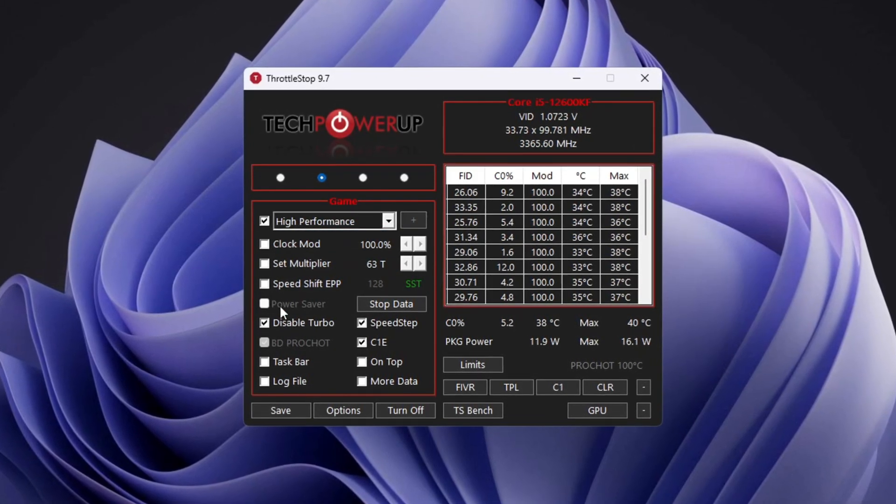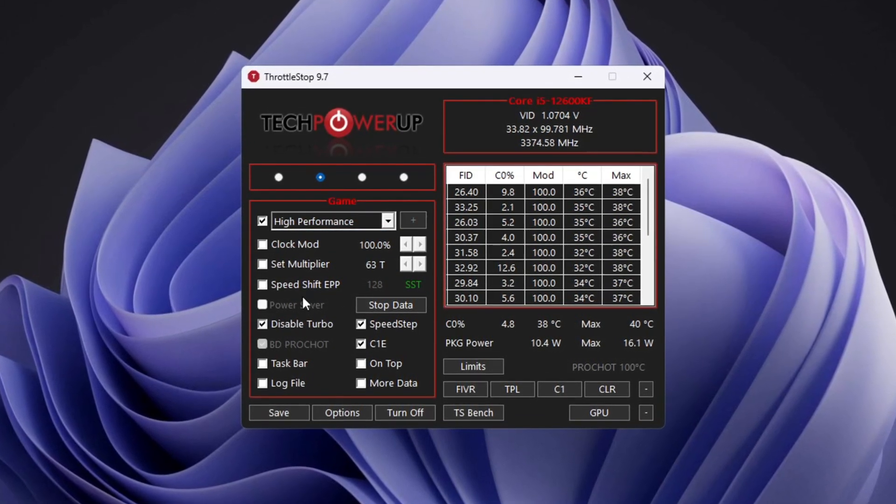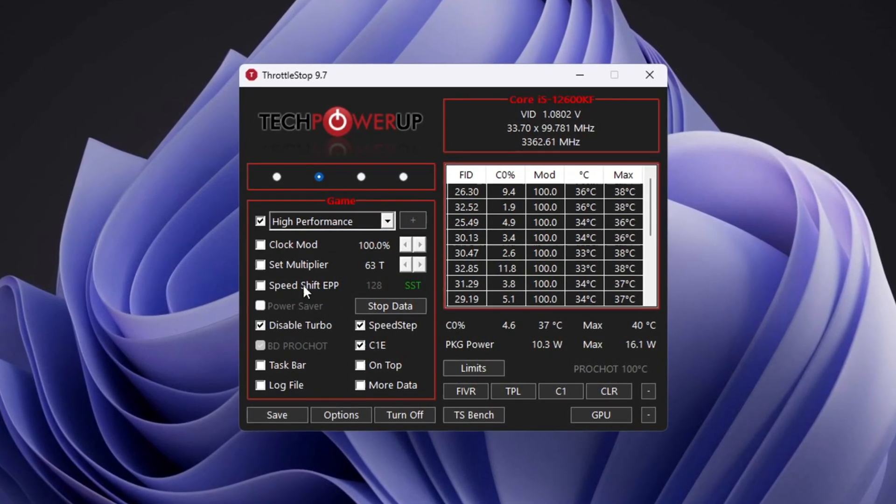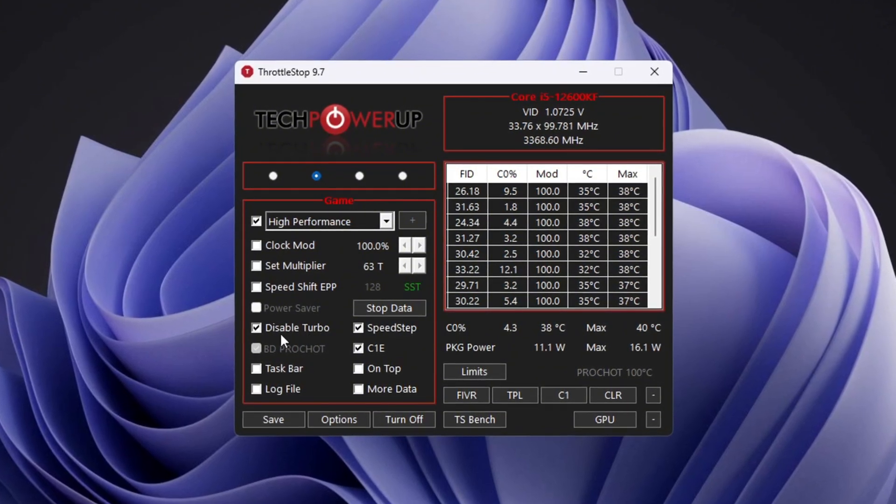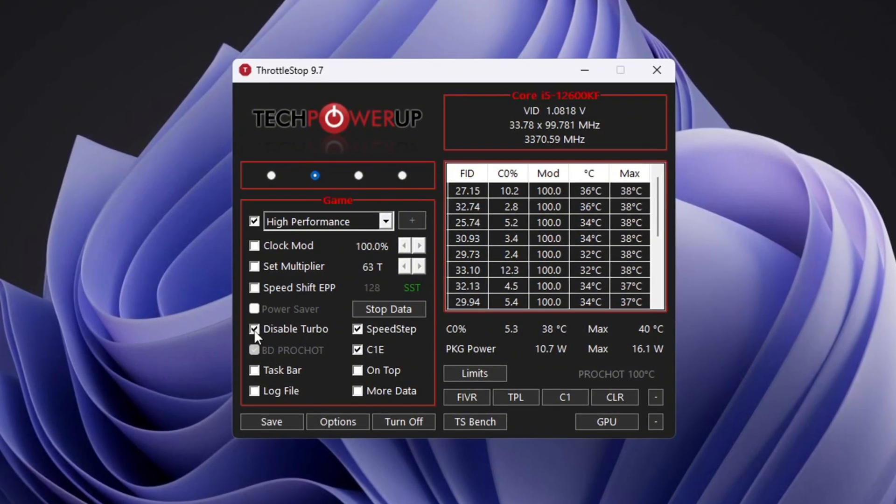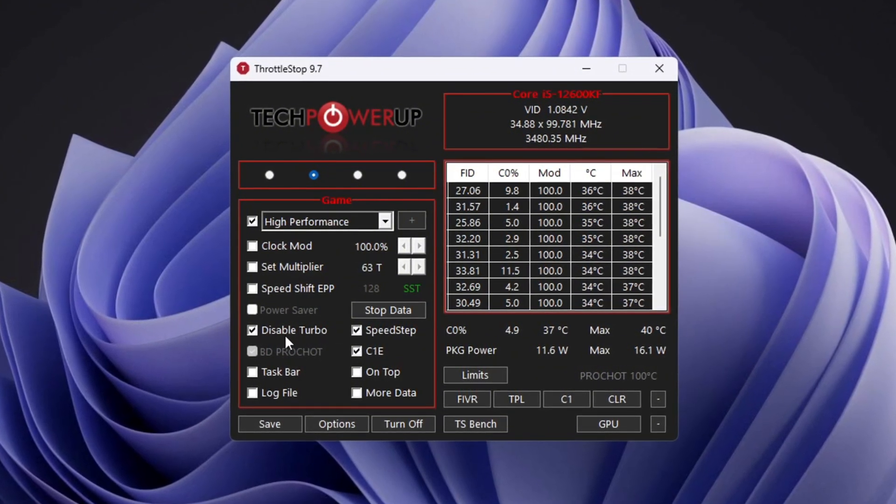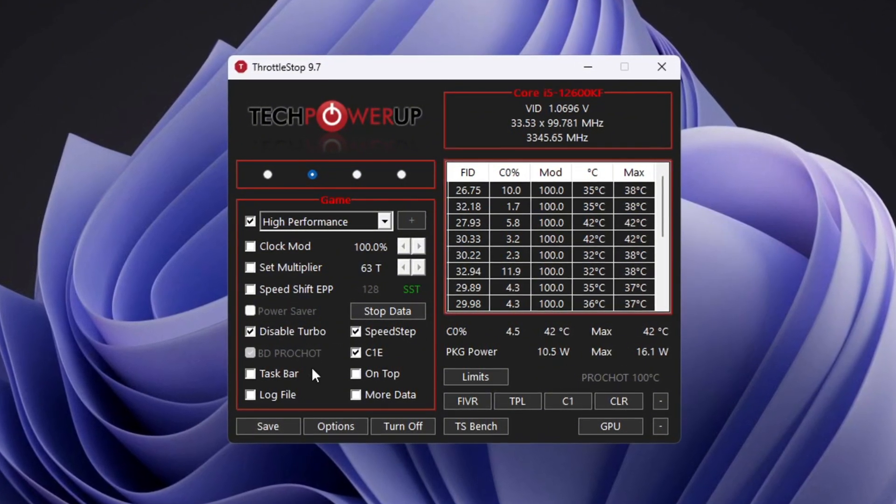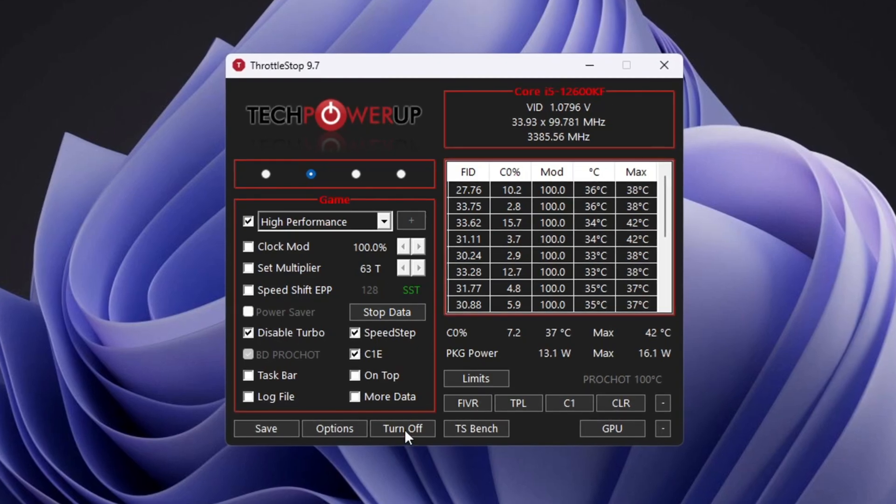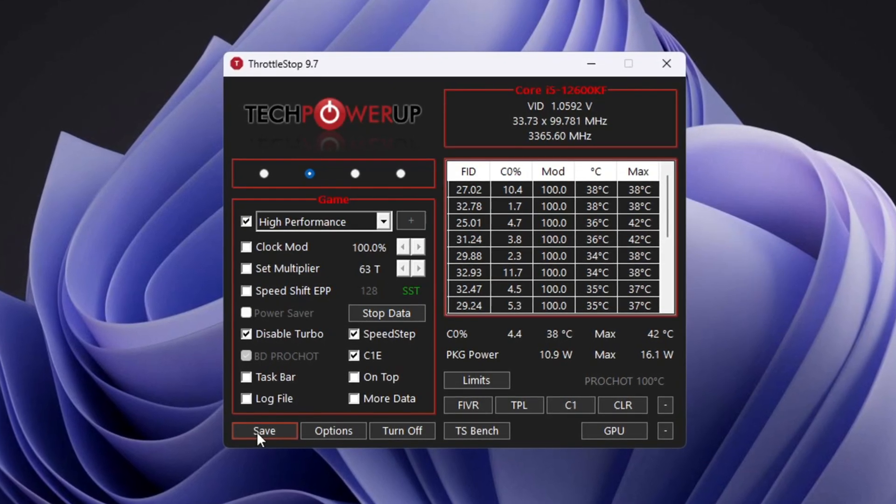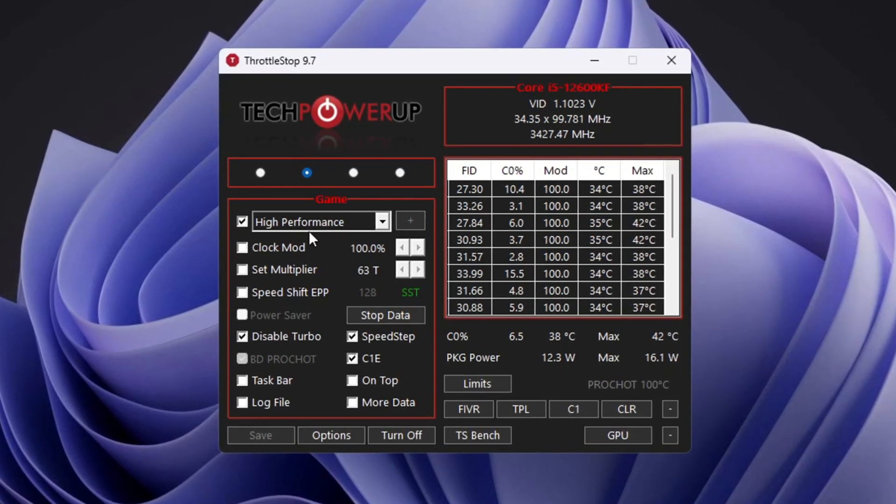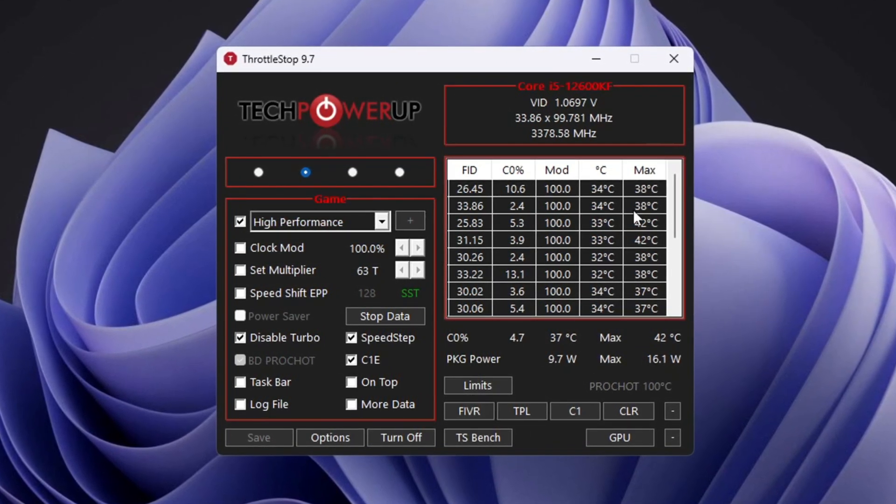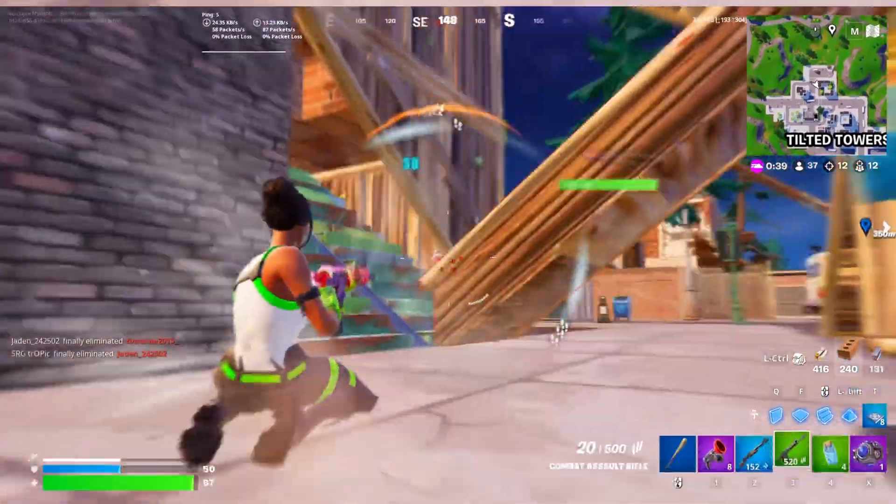In the Clock Mode, Set Multiplier, and Speed Shift Settings areas, you don't need to change anything. Just click Disable Turbo to make the performance more stable. After doing this, click Turn On, then click Save. Keep Throttle Stop open in the background while gaming to keep your CPU working at its best.